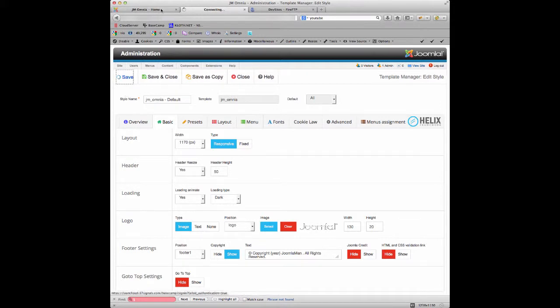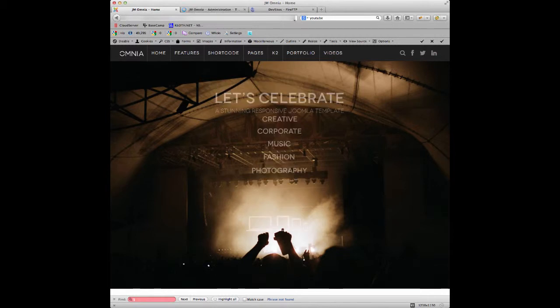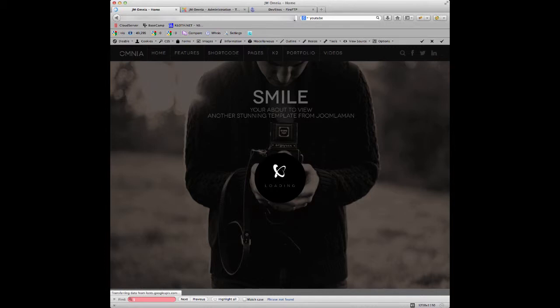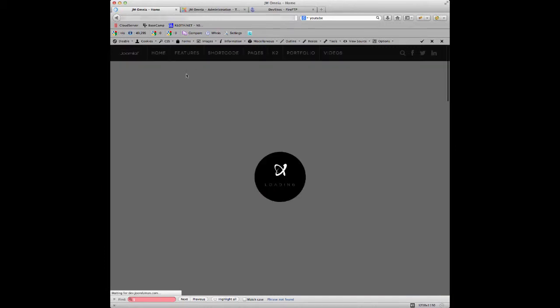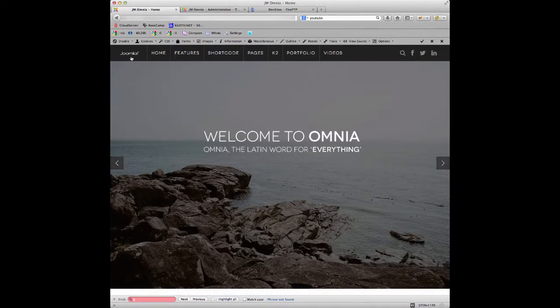Once that's saved, we go back to the front end of our website and if we refresh the page, you'll see now that the logo changes to the Joomla logo that we uploaded.